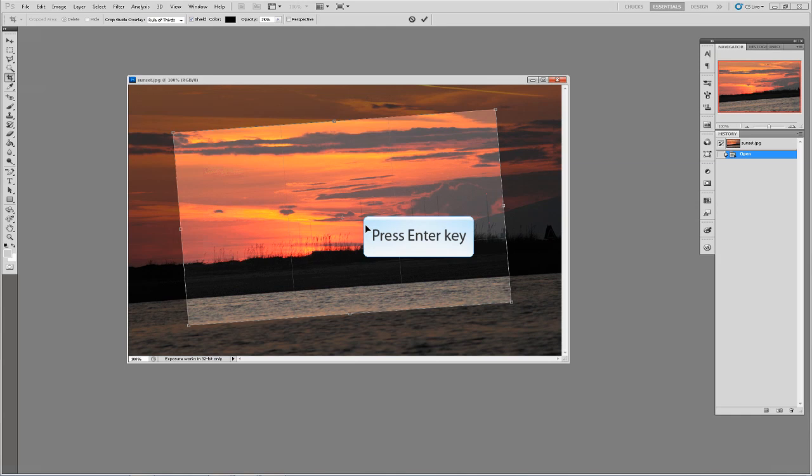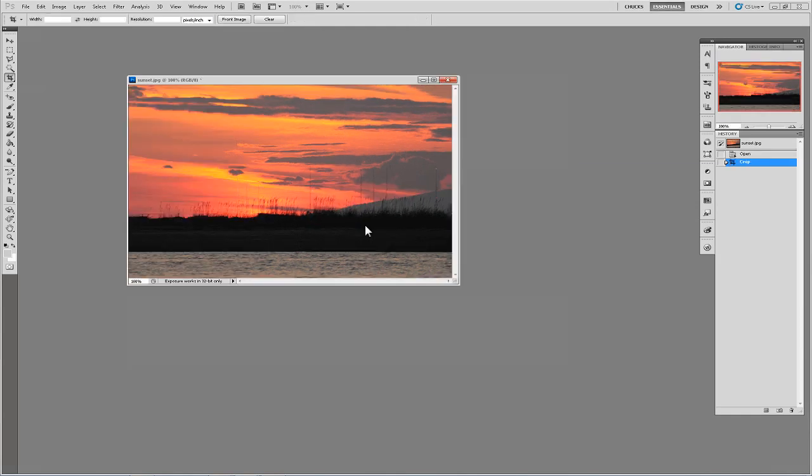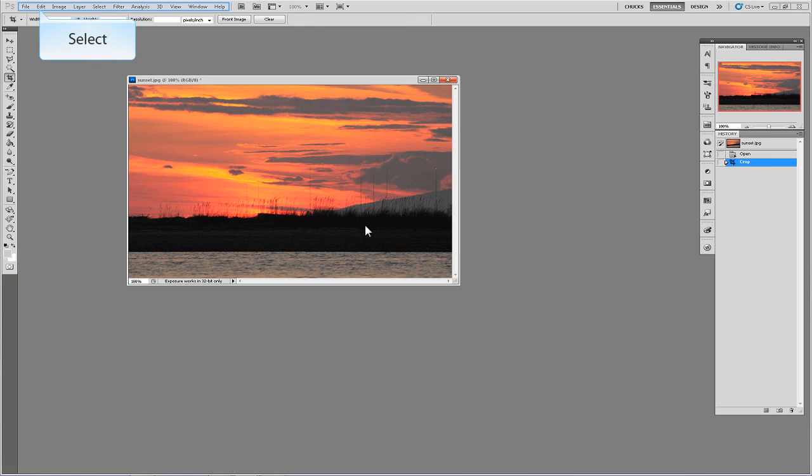Once you are happy with your selection press enter on the keyboard to activate the cropping action. Now that you have your image cropped you are ready to save it if necessary.